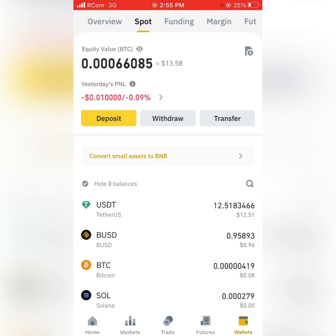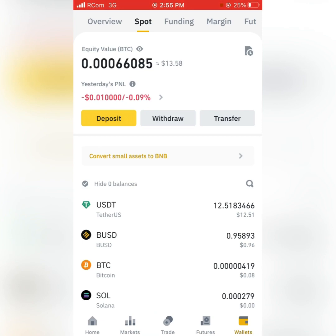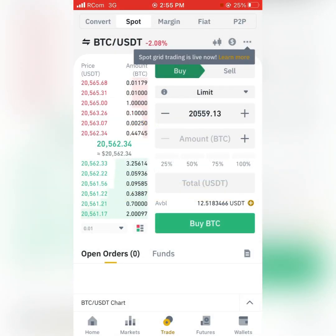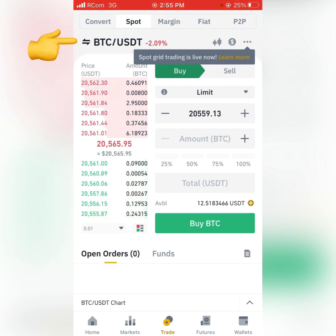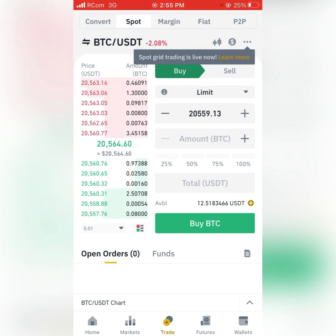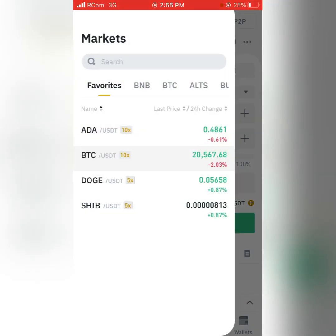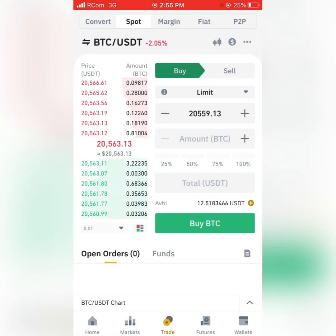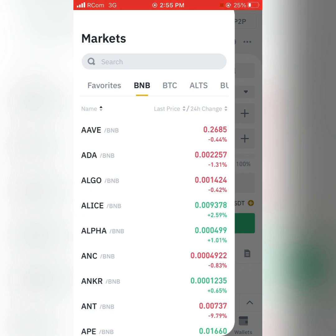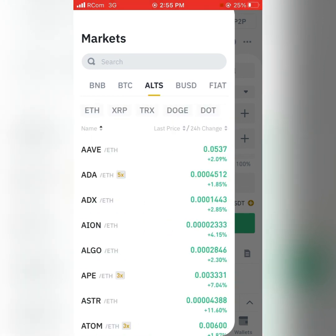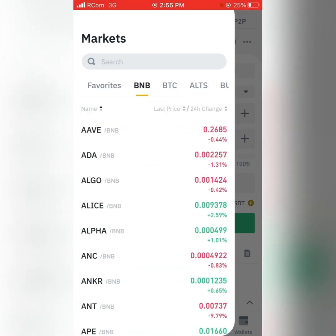Now your USDT is in the Spot wallet. If you want to buy Bitcoin to conduct your online businesses, go to Trade — you can see at the lower bottom of the page we have Home, Market, Trade, Futures. Go to the Trade section, then look at the upper part for BTC against USDT. Since I want to buy Bitcoin, I click there — you click on BTC/USDT to get the coin pairs.